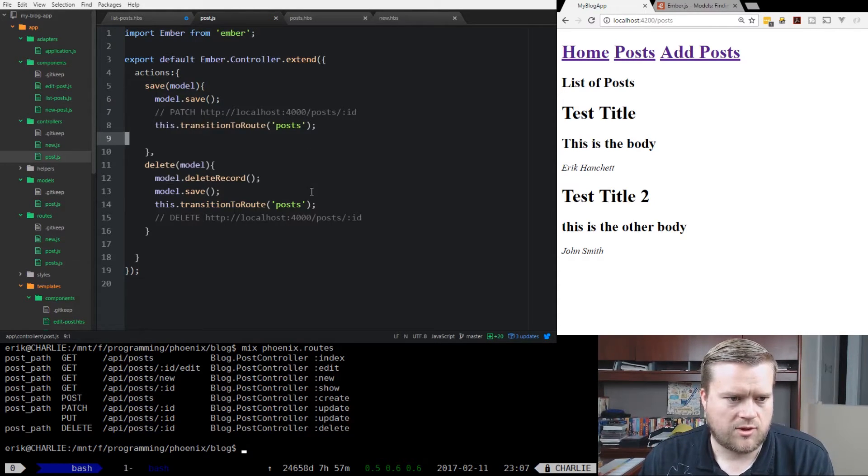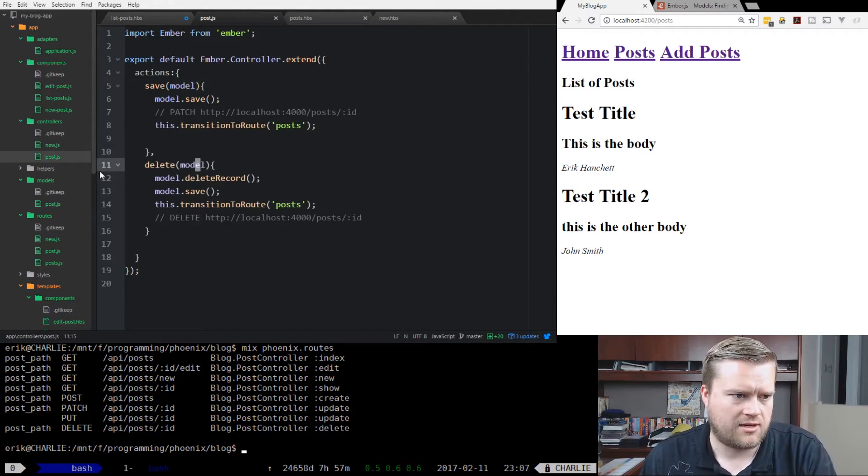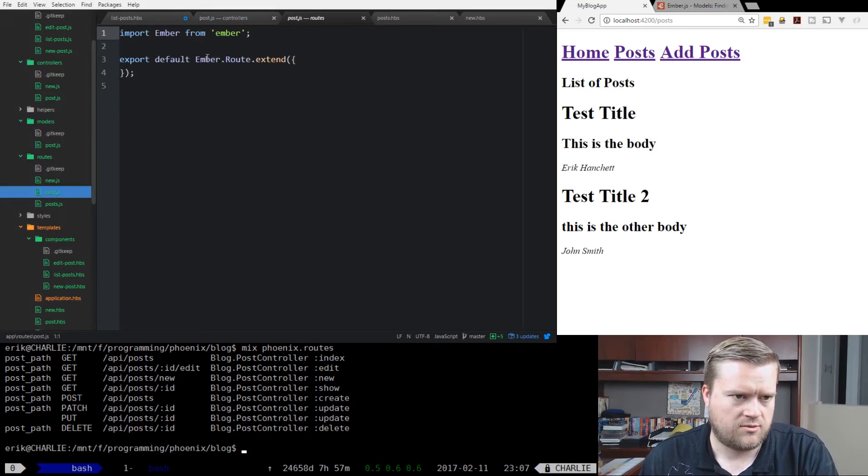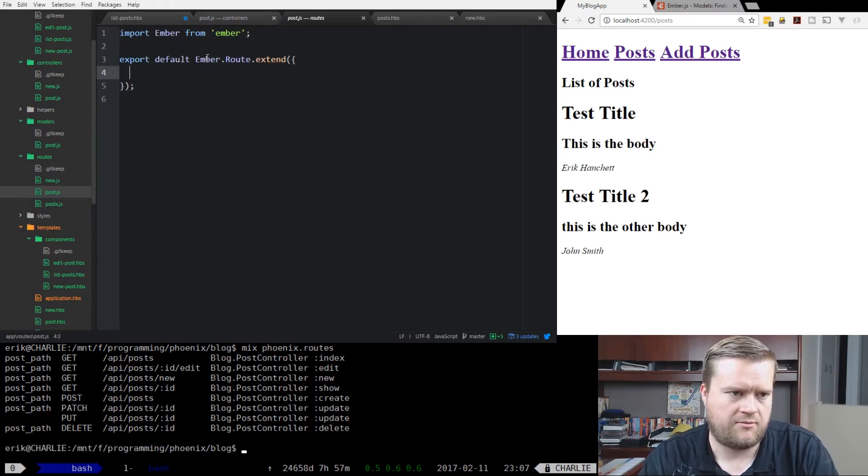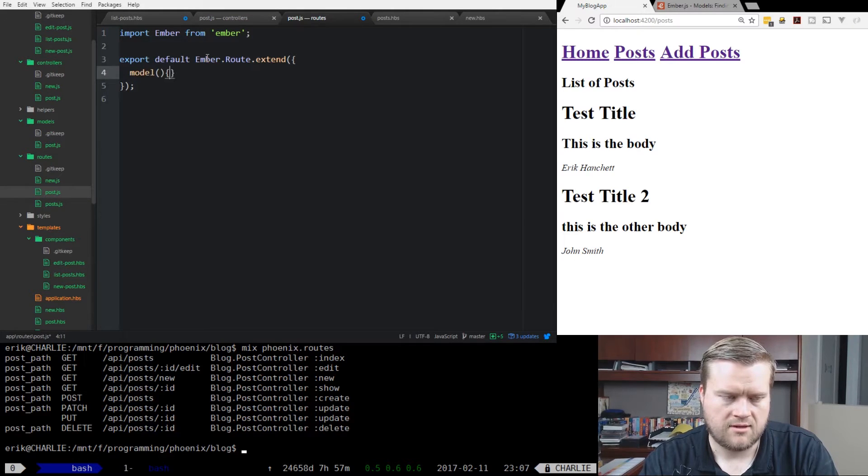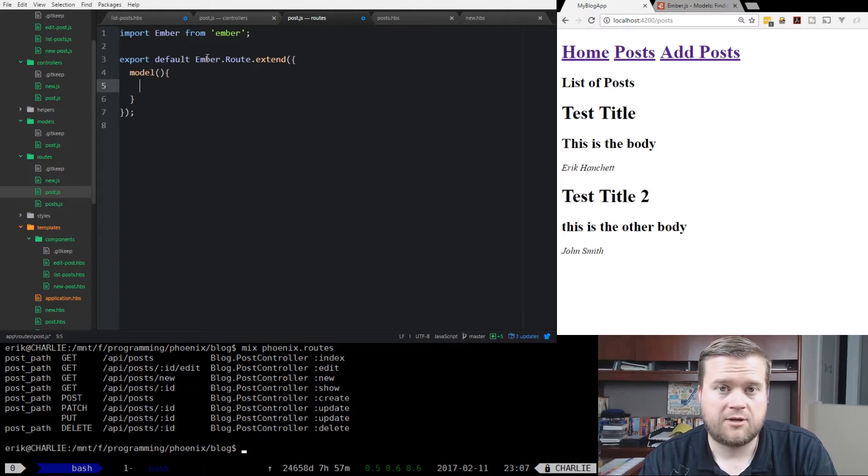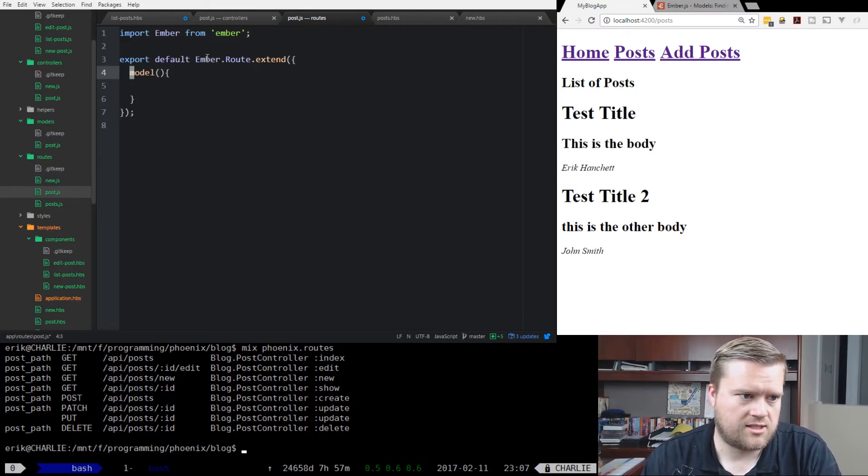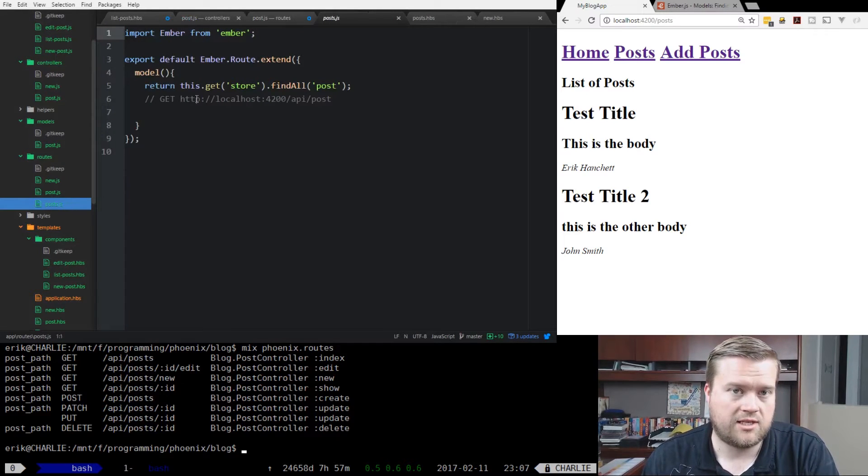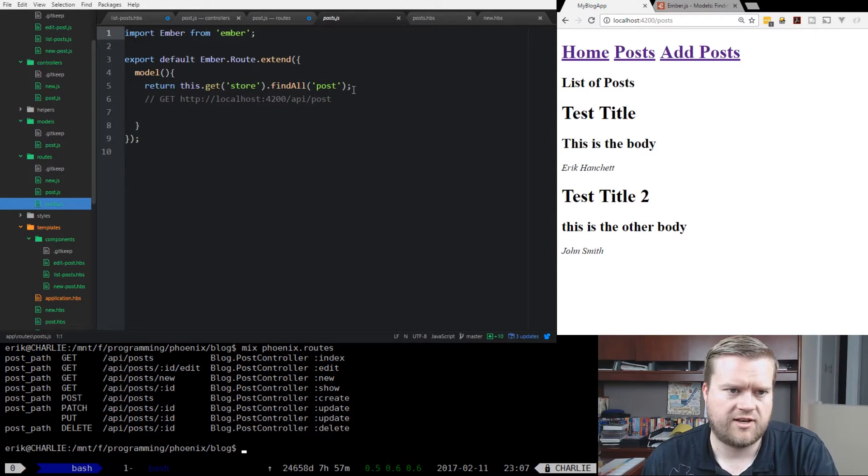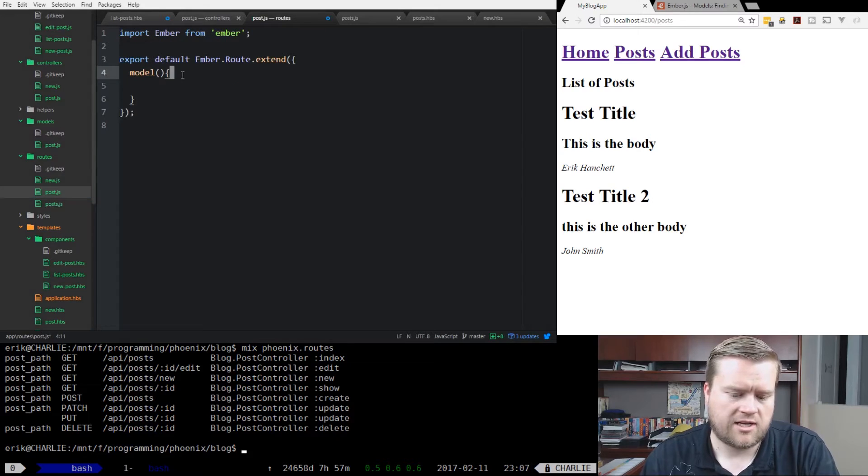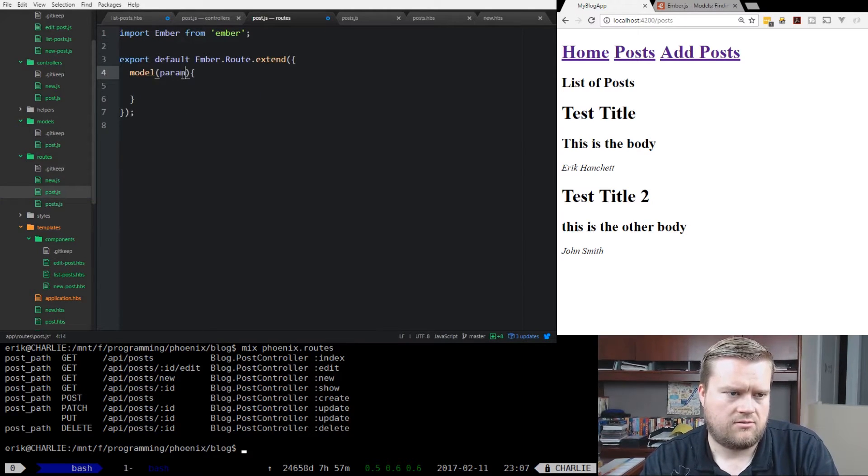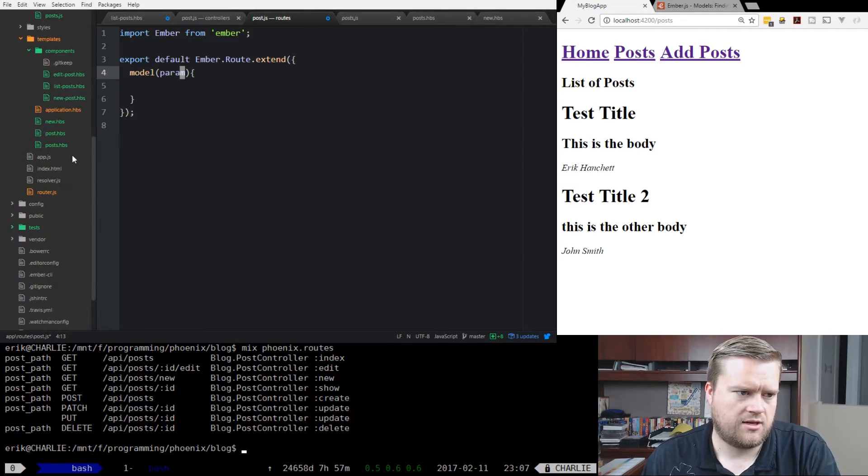So that's what we want to do here. We're going to have a model, we're going to delete. Let's take a look at our route. Now we have this post, so we need to have a model here. Since we're using Ember data, this is the way it works. Just like we did with our posts route, we did return this.get store, find all posts. Well, there's a way to get individual records. Before we do that, I'll show you here, we're going to go to our router.